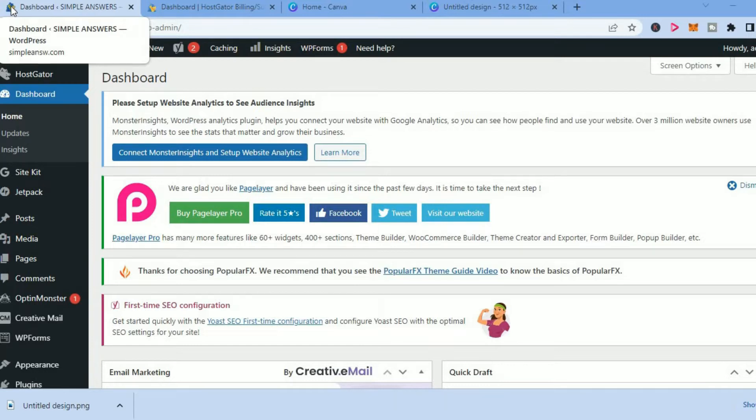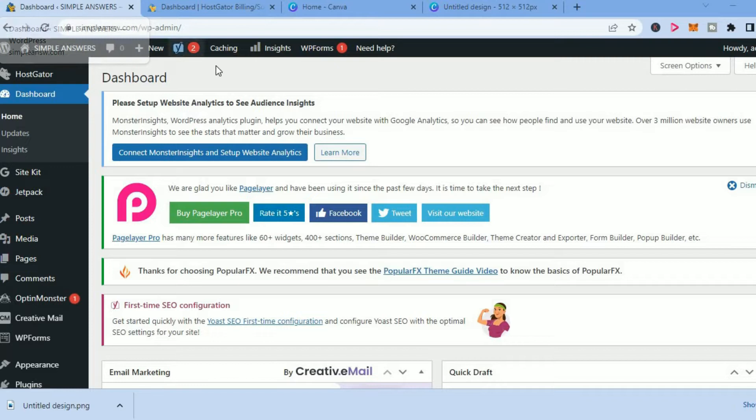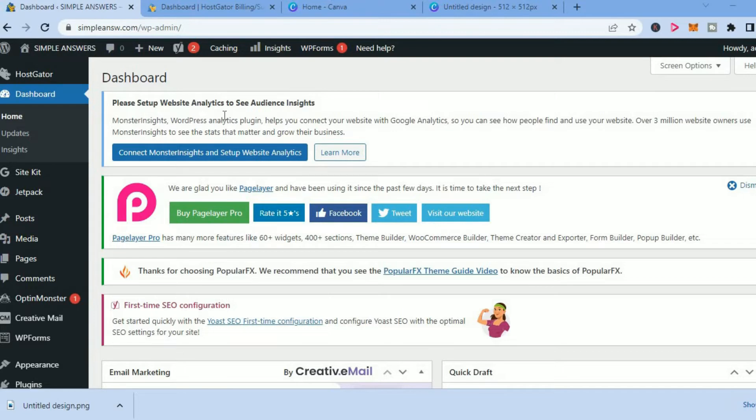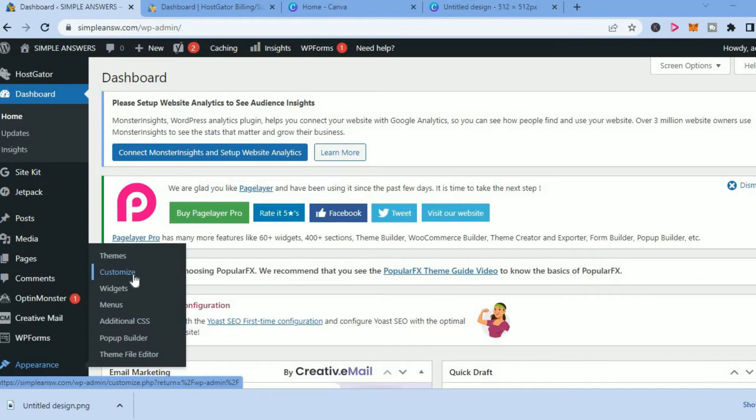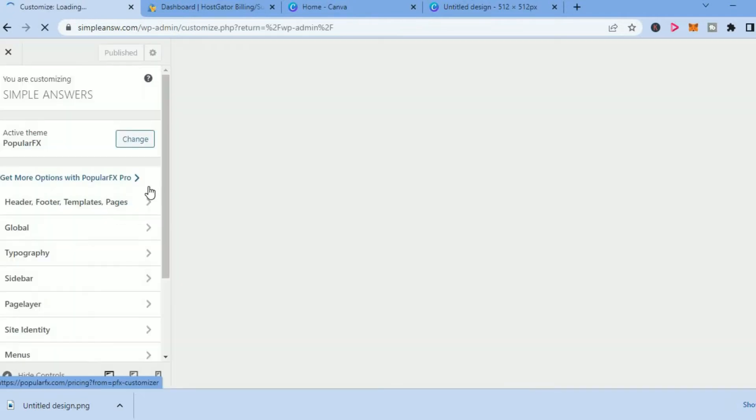To remove it is actually quite simple. All you want to do once in the background of your website, as you can see right here, you want to scroll down and select Appearance. After selecting Appearance, you are going to tap on Customize.